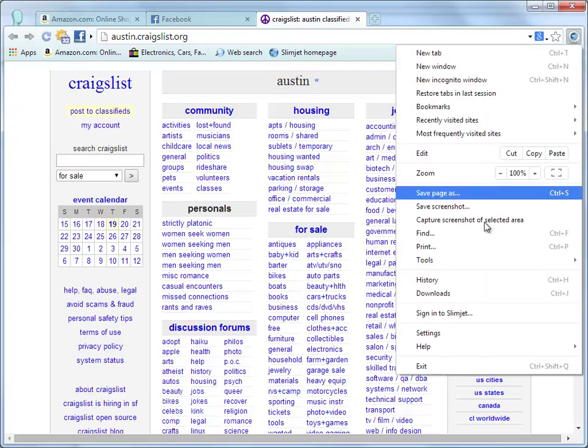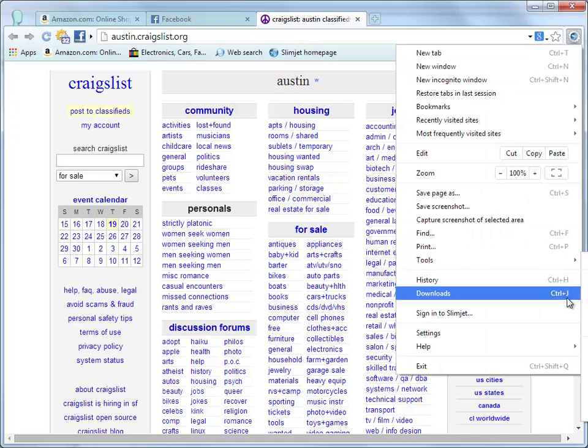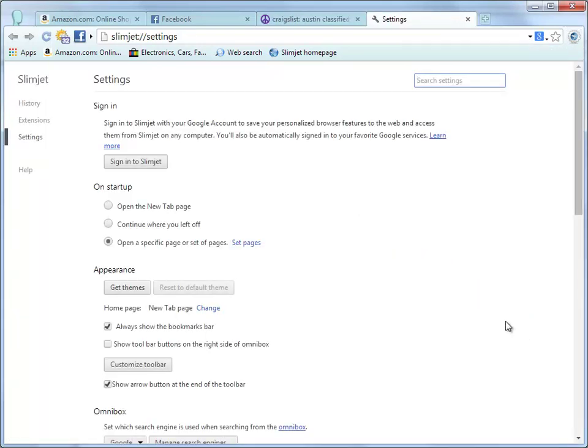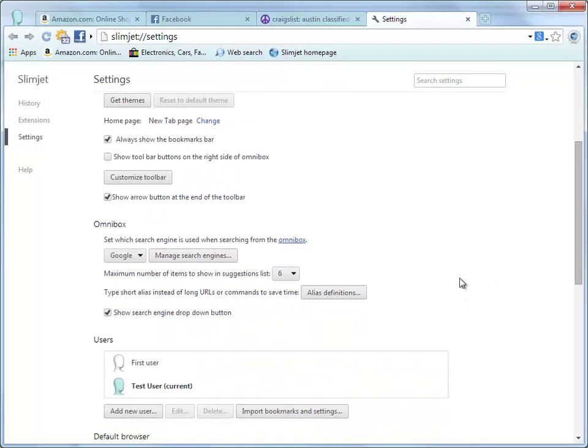You can manage all the aliases previously defined by clicking the Alias Definitions button under the Omnibox section on the Settings page.